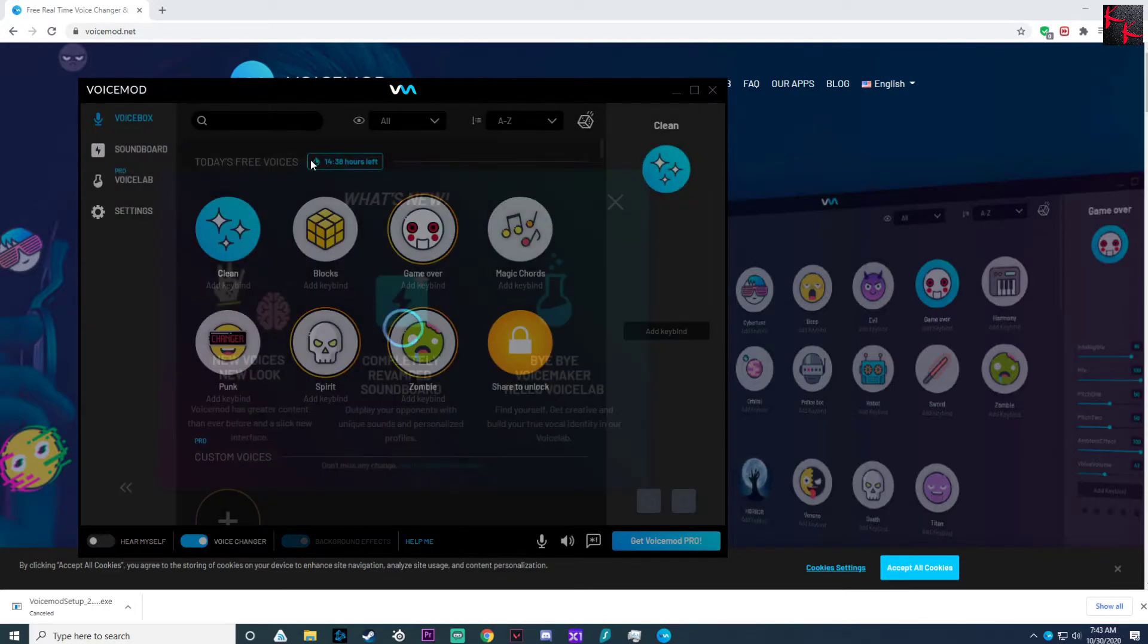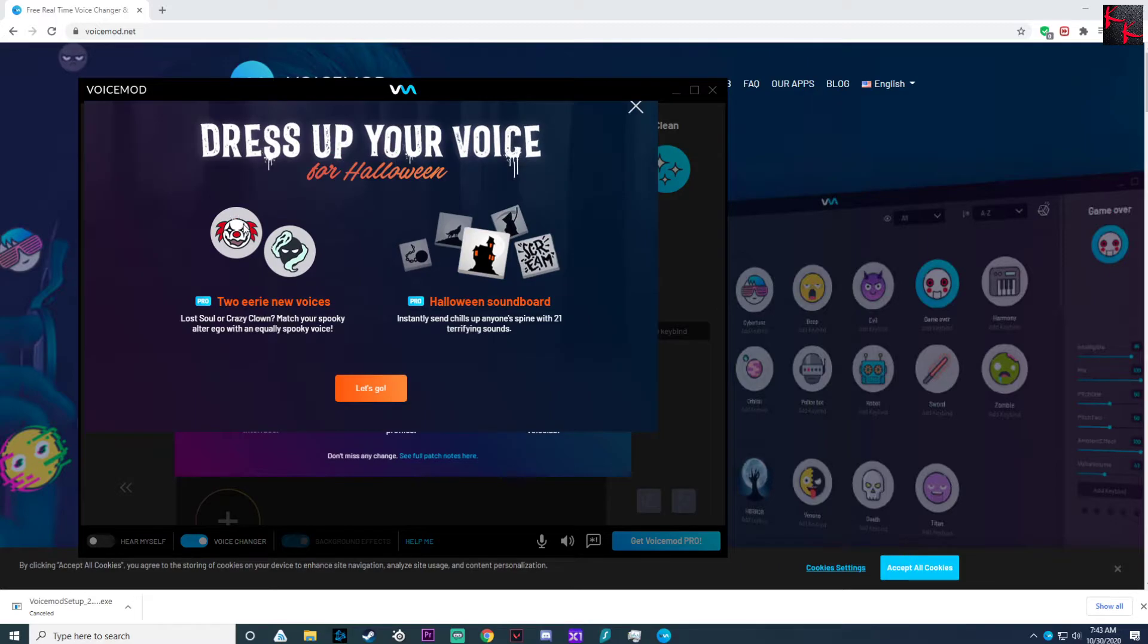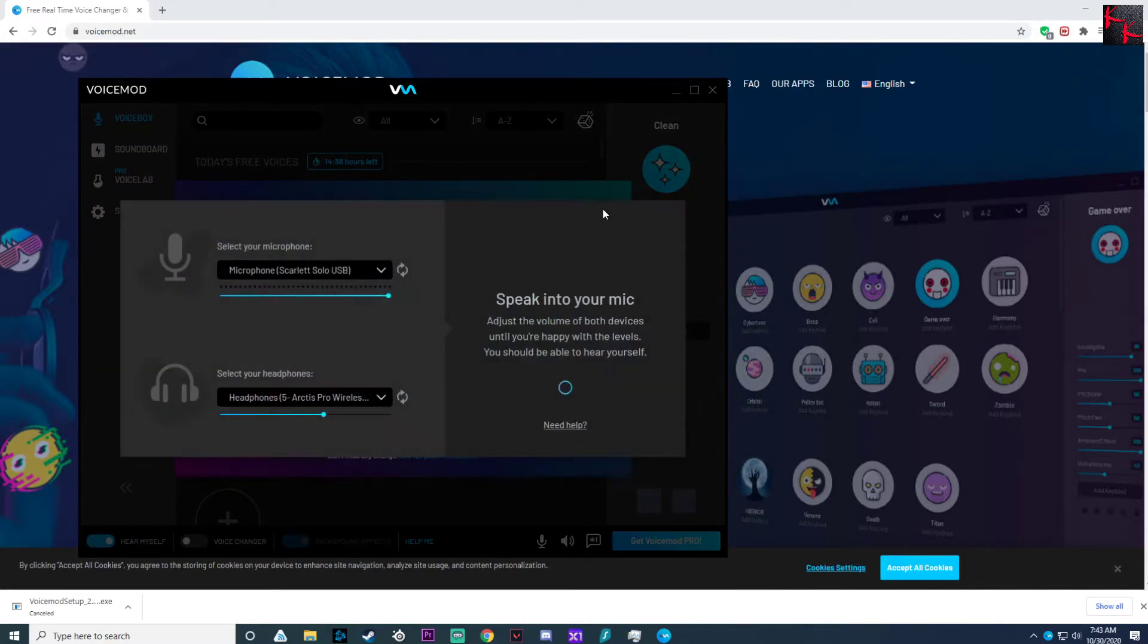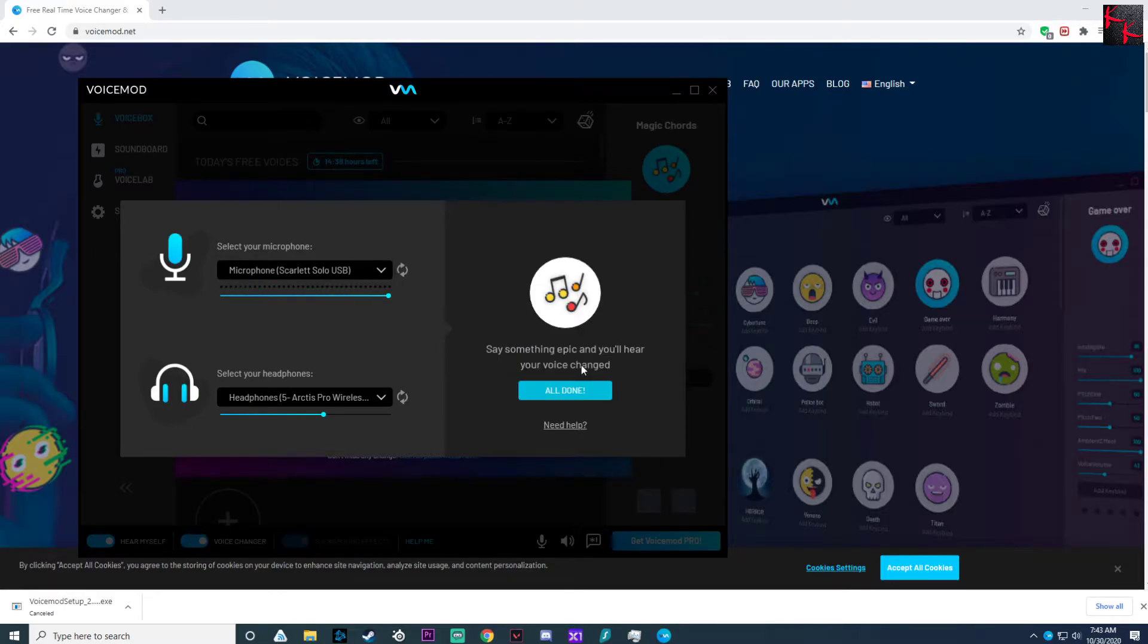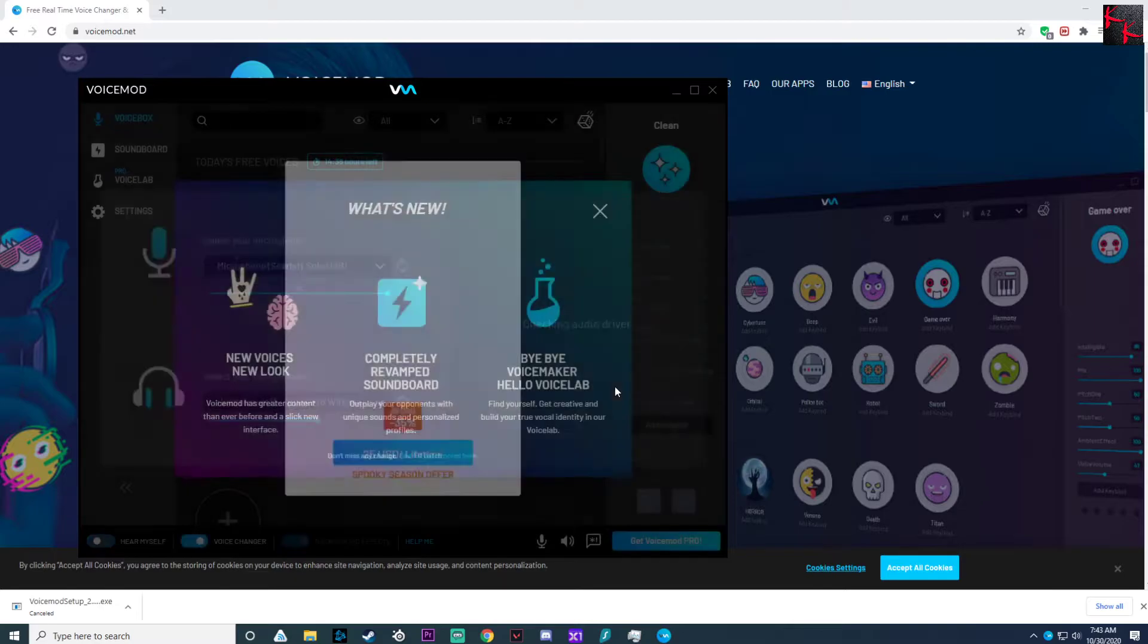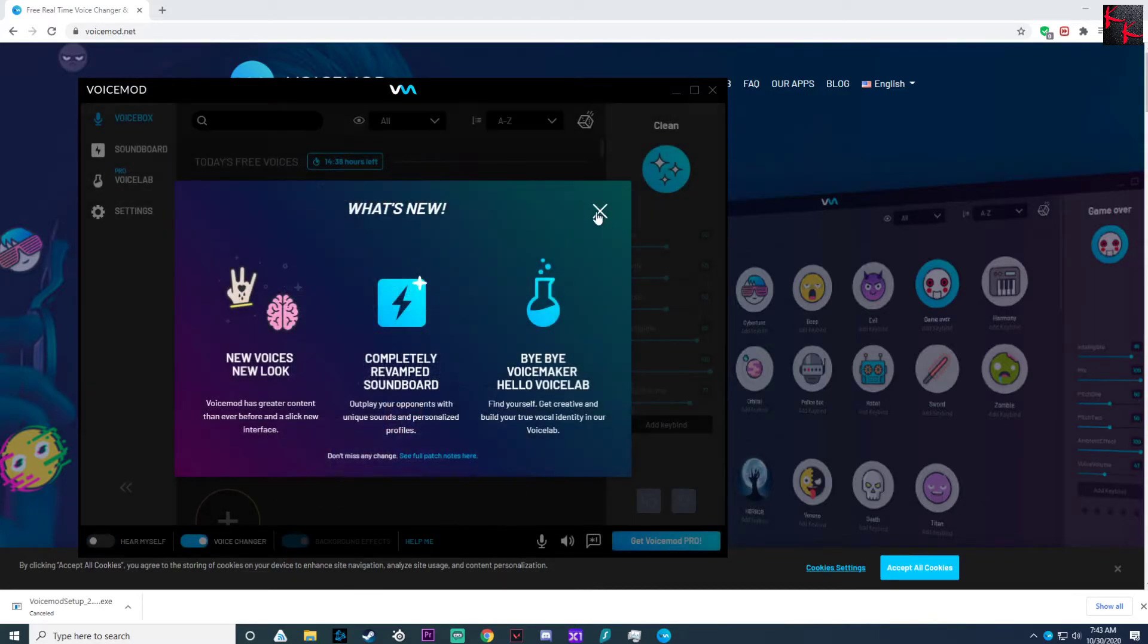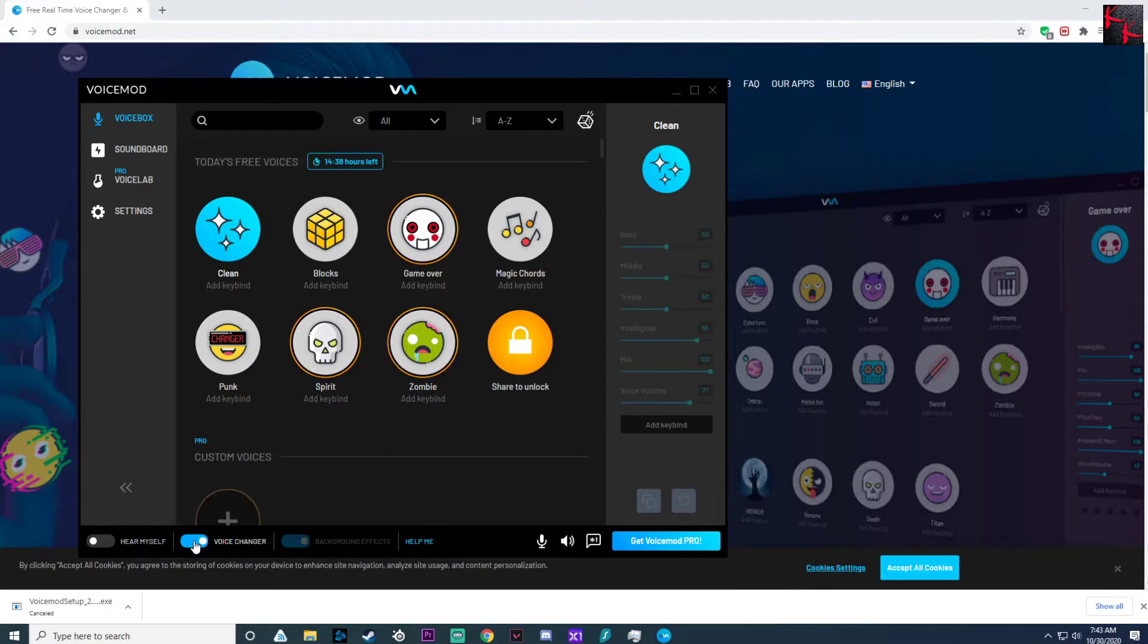And see today's free voices, blah blah blah. But it always has this one that's called clean. That's what we're looking for. Close. Yeah, that's its little setup thing there.